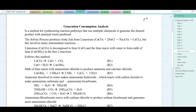In the first step, limestone is decomposed by heating in a kiln to calcium oxide and releases carbon dioxide. That's reaction 1, R1. In the second reaction, calcium oxide is combined with water to produce calcium hydroxide, sometimes called slaked lime, R2.